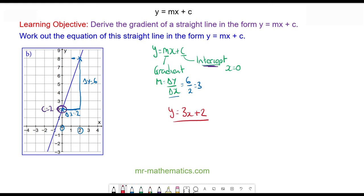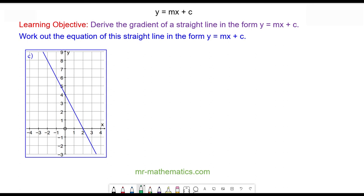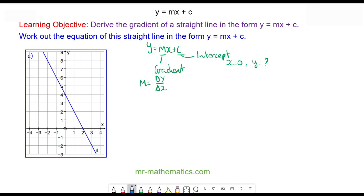We'll try one more question. We're going to find the equation of this blue line — pause the video and you can resume when you're ready. So to find the equation of this line we need to choose two points — this point and this point. The change in y is from four to zero, so the change in y is negative four. The change in x from zero to two is positive two. So the gradient is the change in y, negative four, divided by positive two, which is negative two.